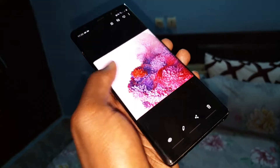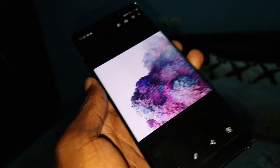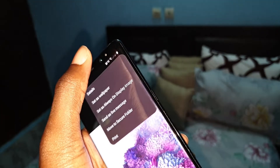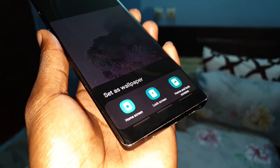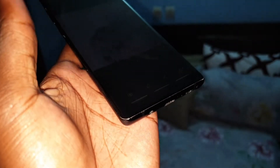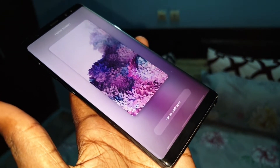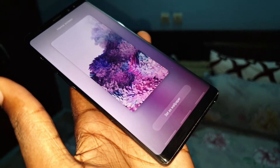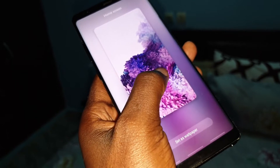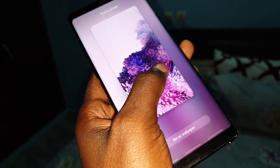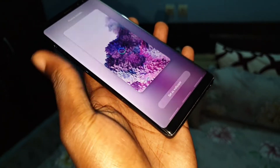Now let's go to choose another wallpaper like this. This wallpaper is nice — do the same action. Click here and set as wallpaper. Now choose home screen. You can move it, you can do this. And now you can click on set as wallpaper.